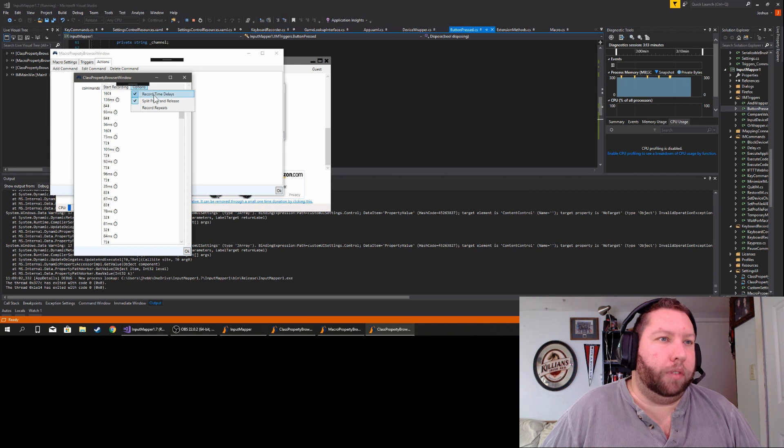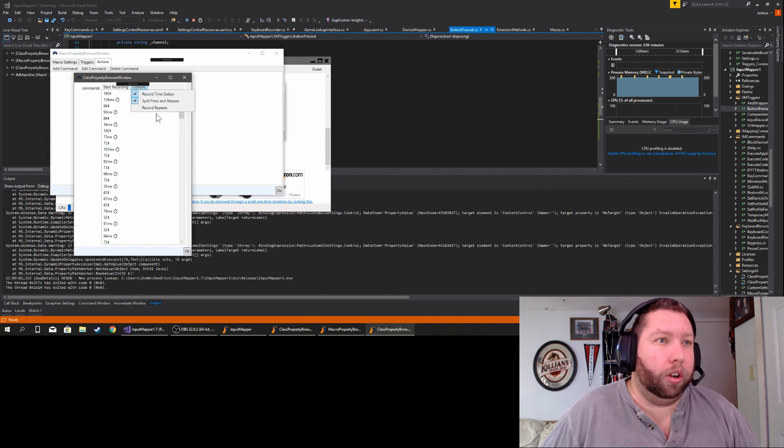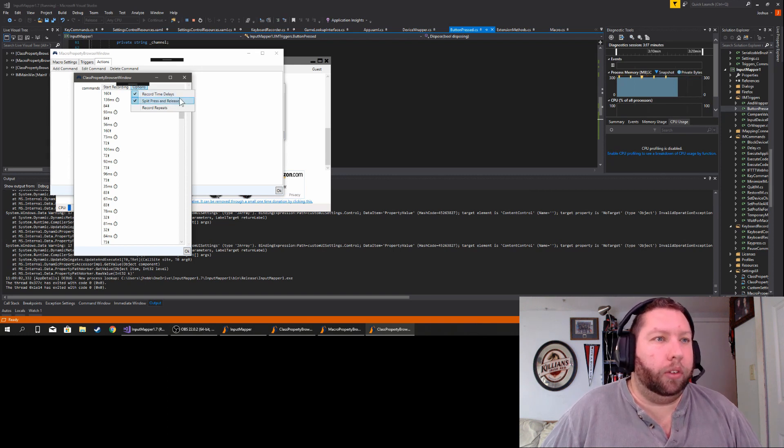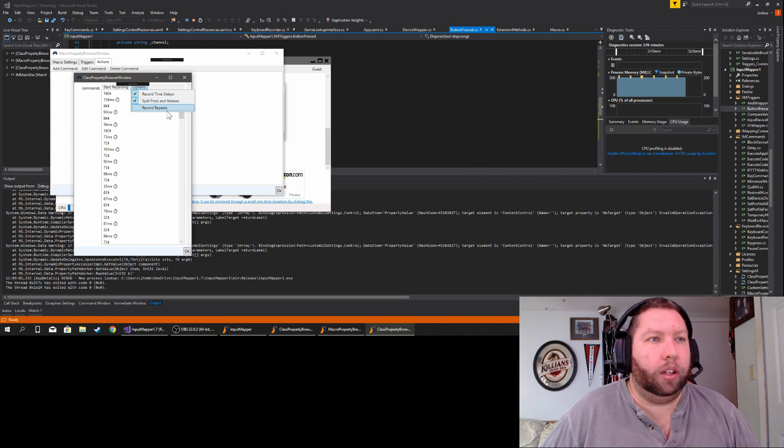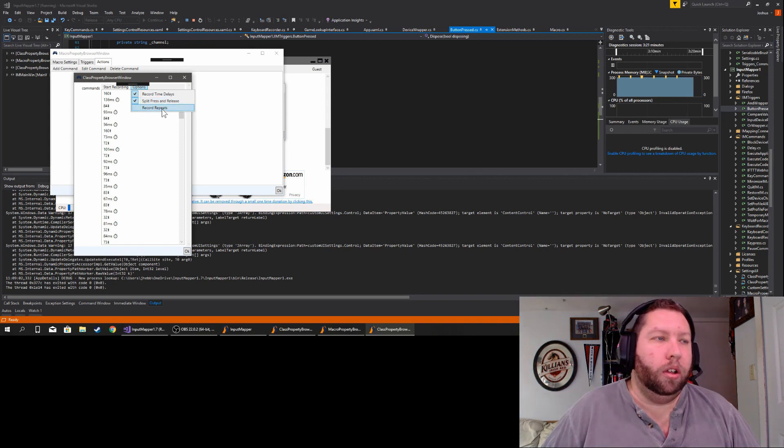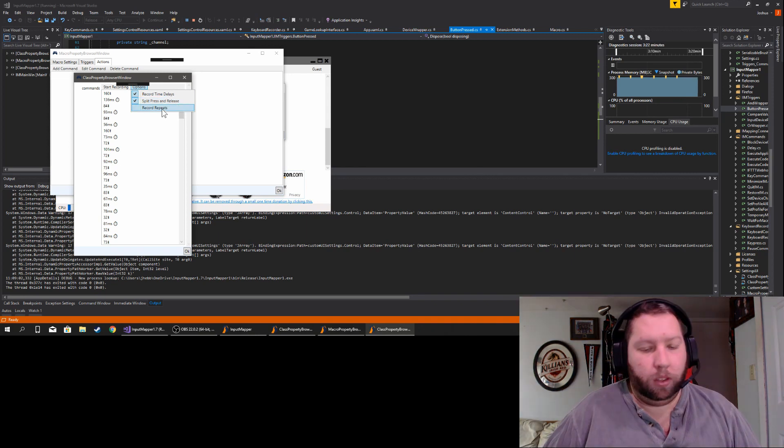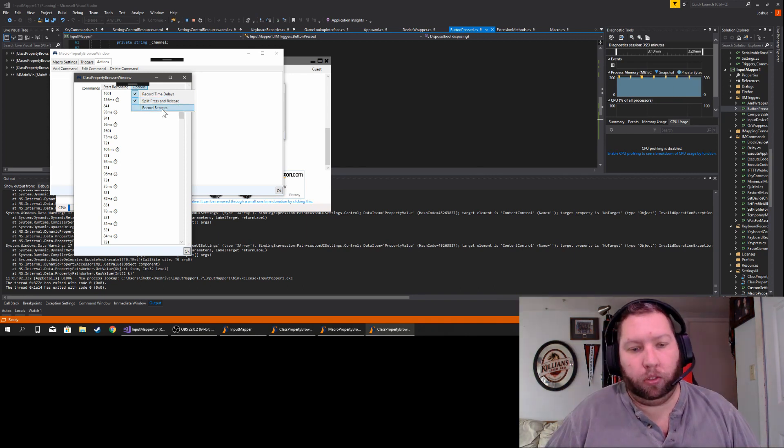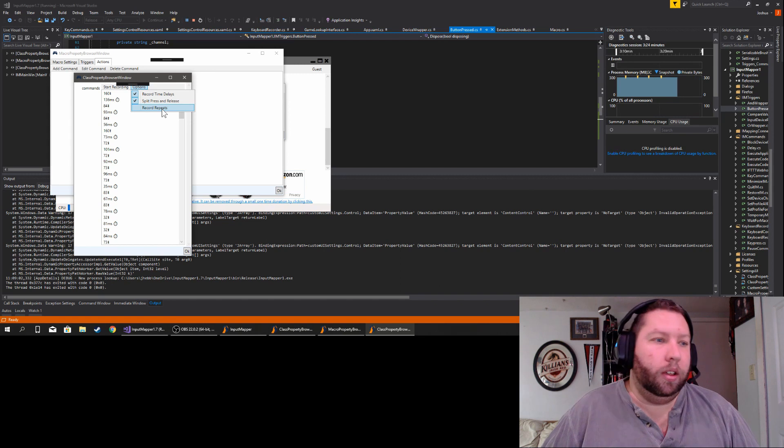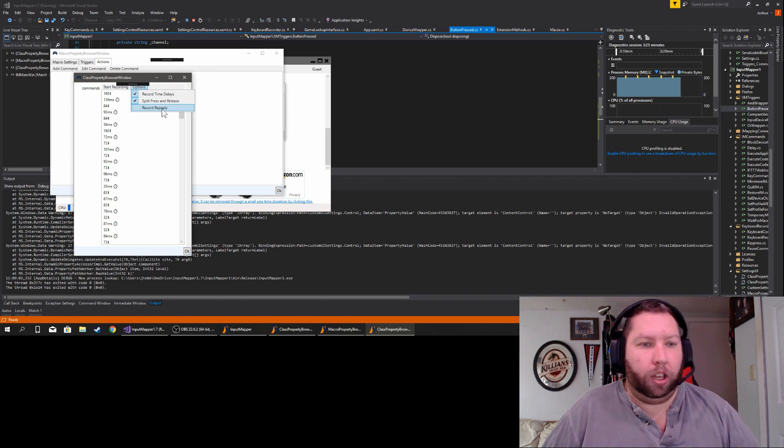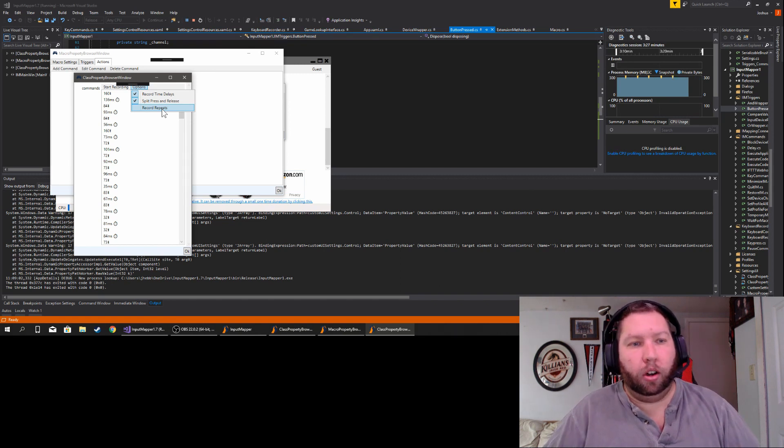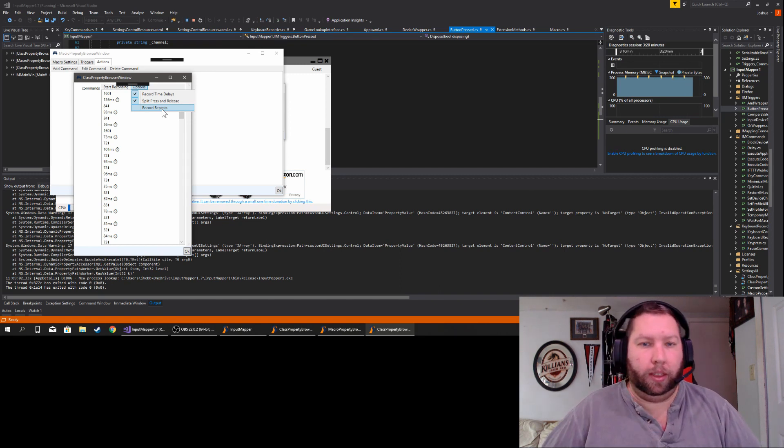And that stuff you can choose whether or not you want to record it or not here. You also have the ability to split the press and release as well as record repeating keystrokes. Like if you hold a key down in a text editor, it'll repeat that key.